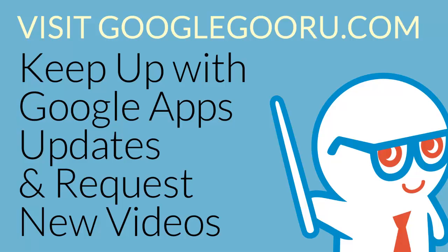I hope this was a good introduction for you. If you have any more questions about Google Reader, please leave us a comment in the section below the video. Thanks.